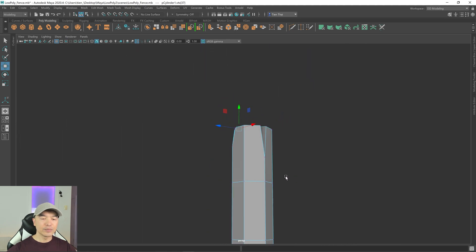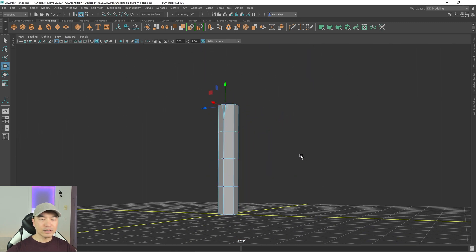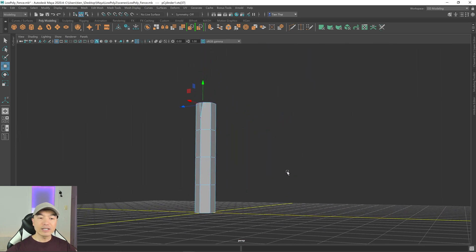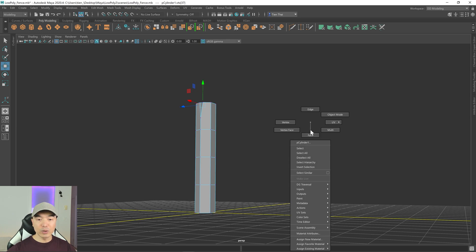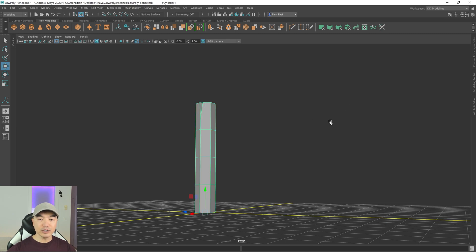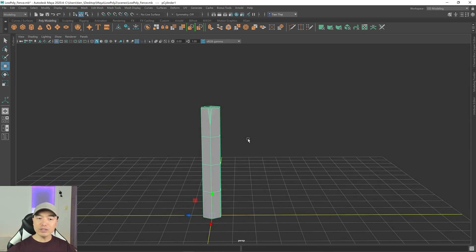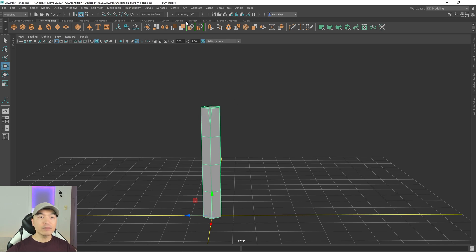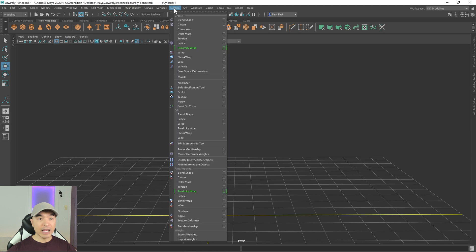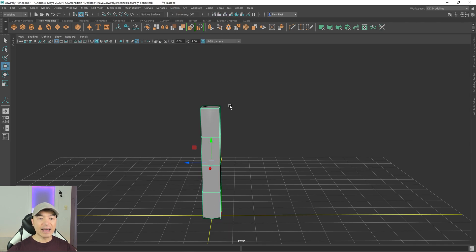Now go into object mode by holding down the right mouse button and choosing Object Mode. We're going to deform this using a lattice deformer. Select your object, go to the Deform tab, and choose Lattice.